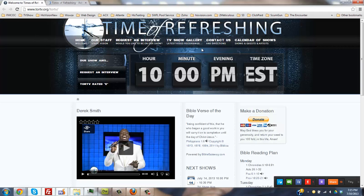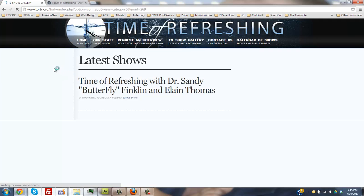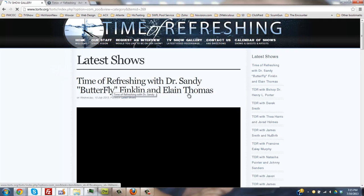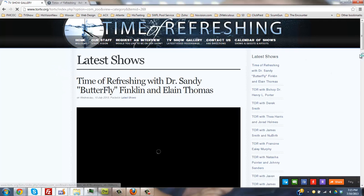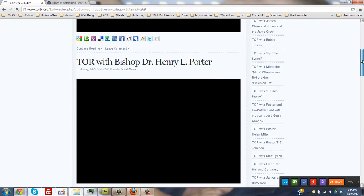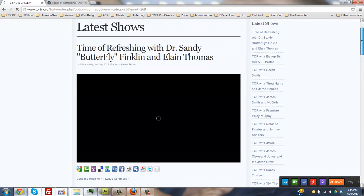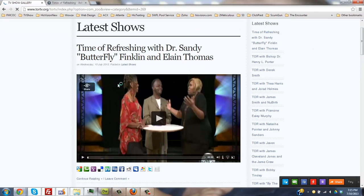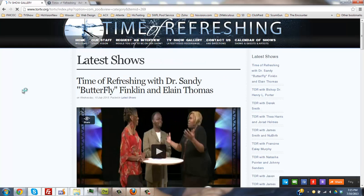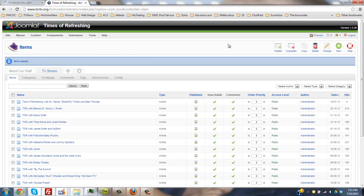Go back to the TV show. Click on TV show gallery. And there you go. Voila. Your latest video has been posted to your website. There they are. And that's how we do it. Thanks and have a blessed day.